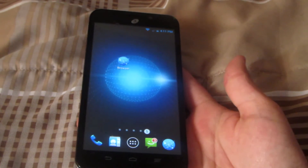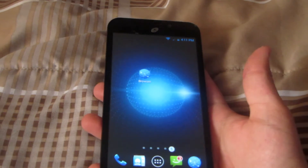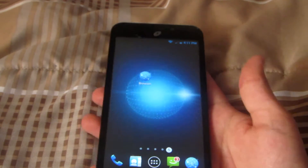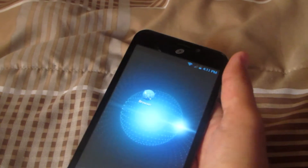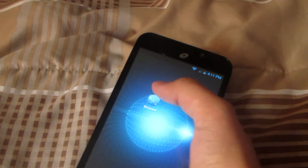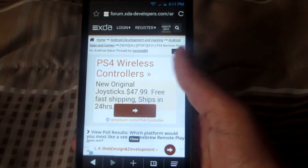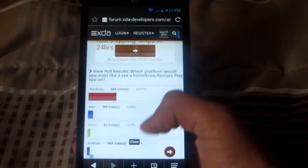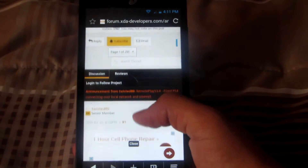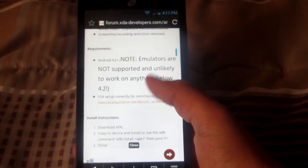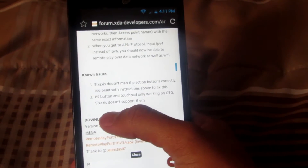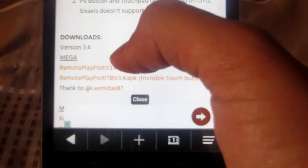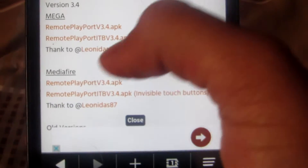The first thing you want to do is click the link down below in the description with your Android device and it should take you to a web page that looks pretty similar to this one. Once you're on this web page, go down and keep going down until you see the section that says download, and you want to click the one that's under Mediafire and the one that's on the top.